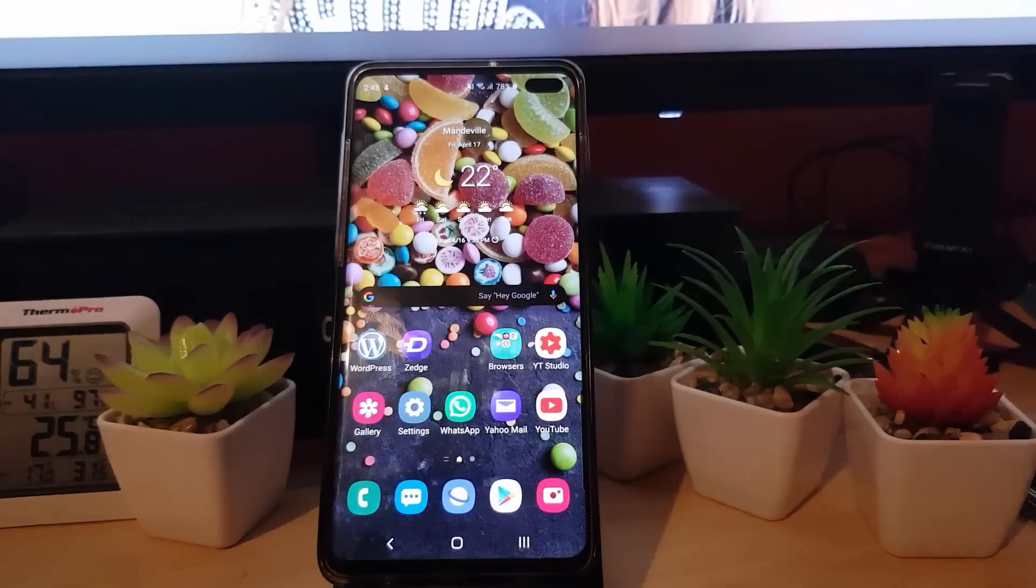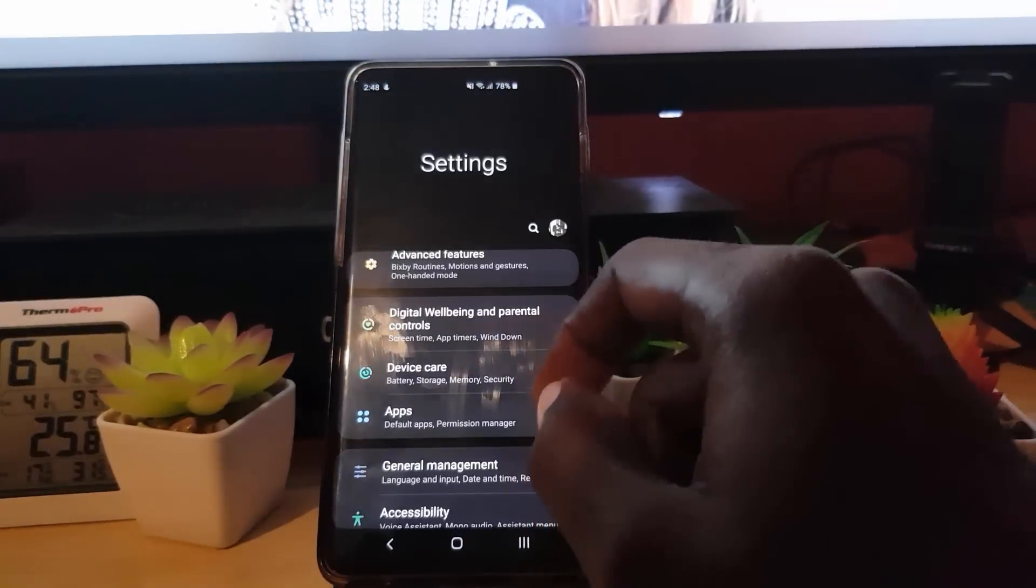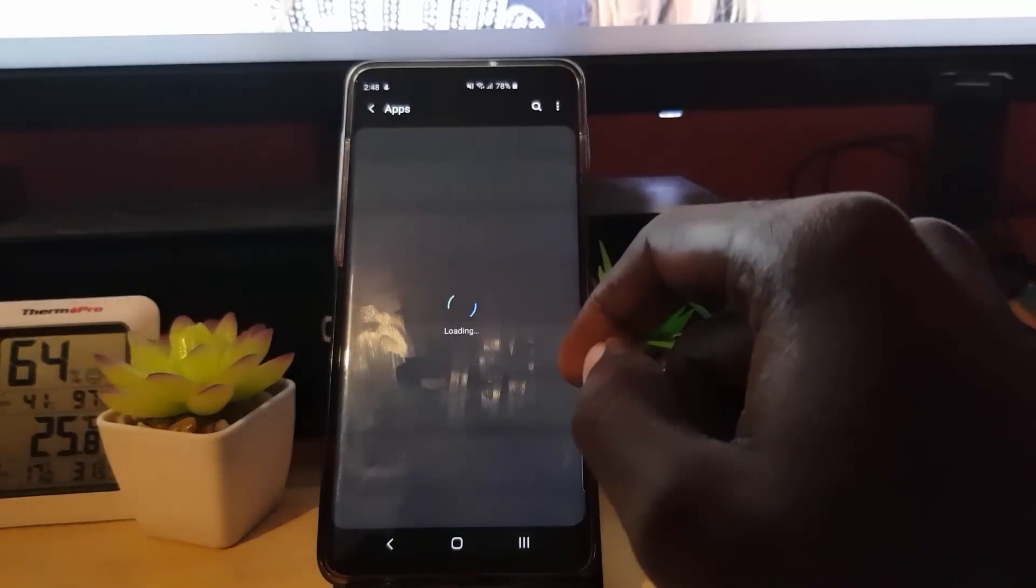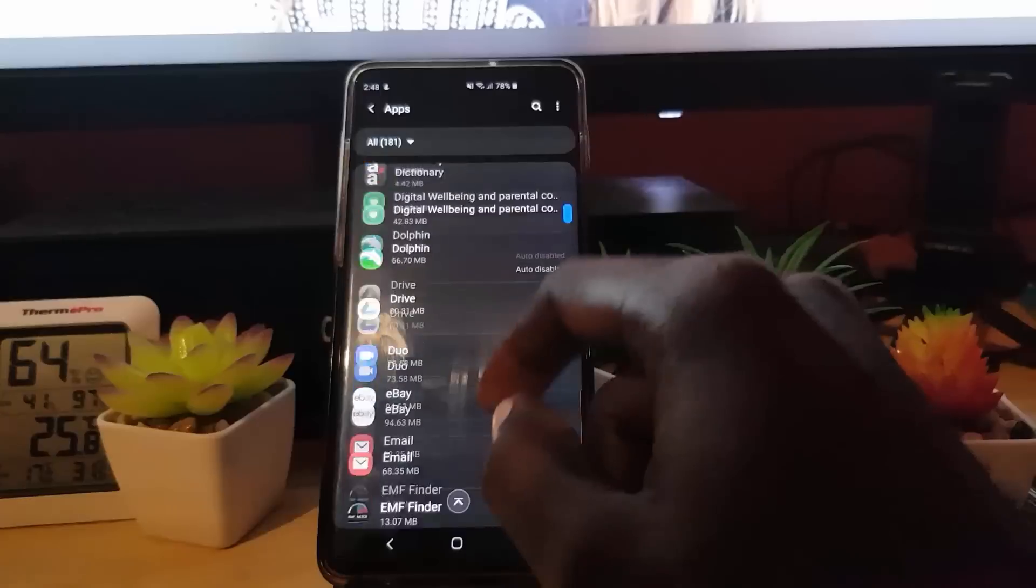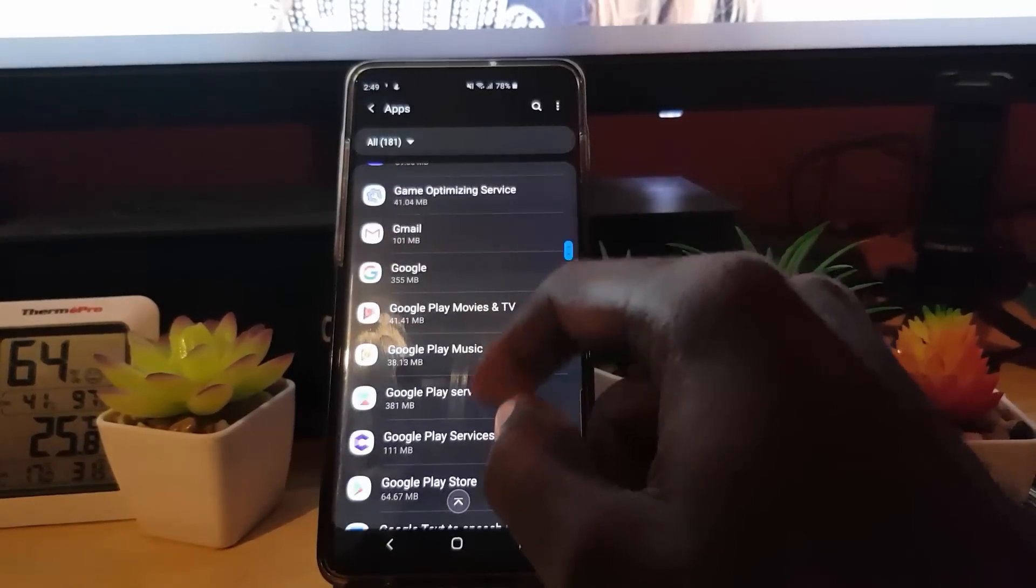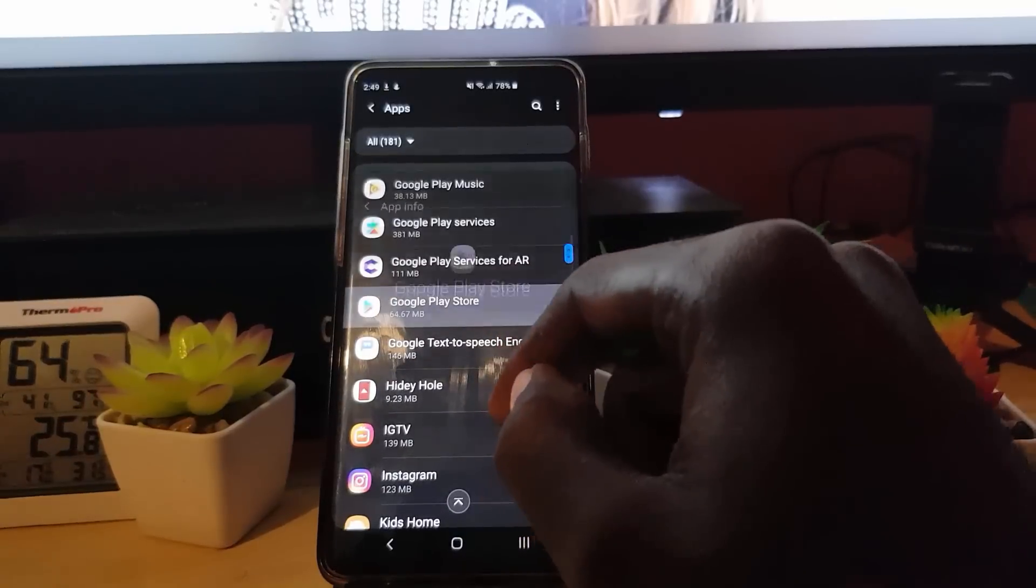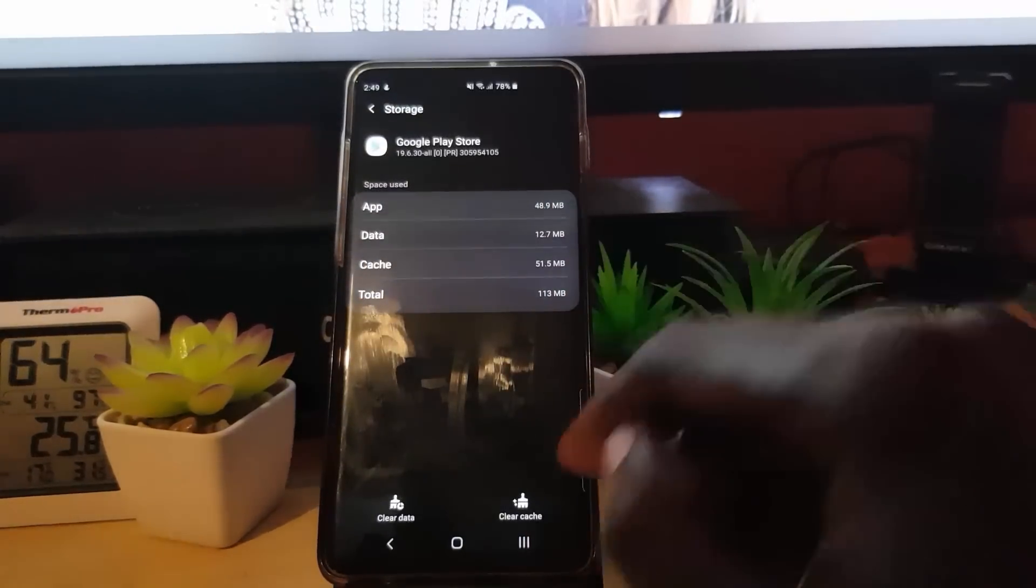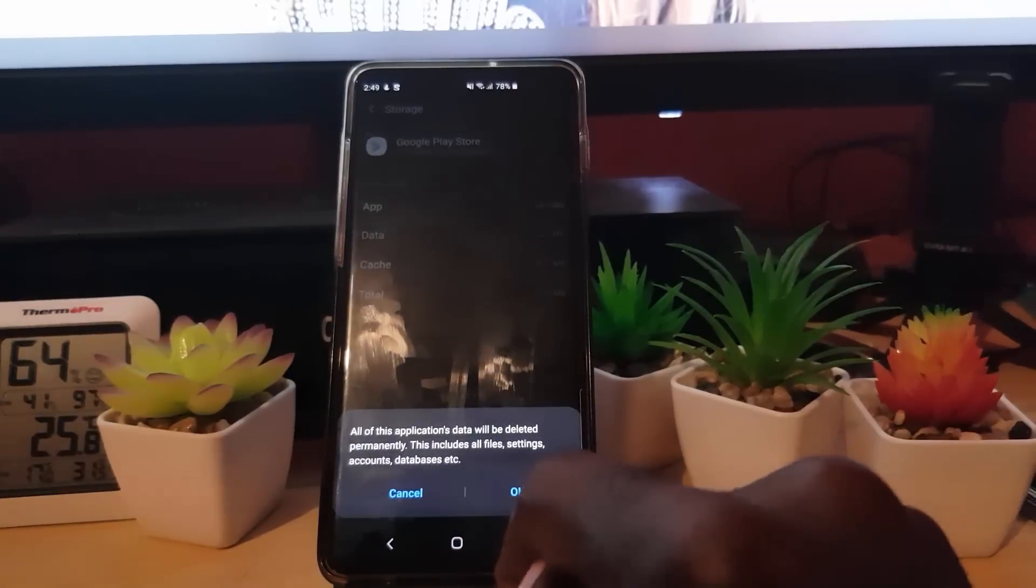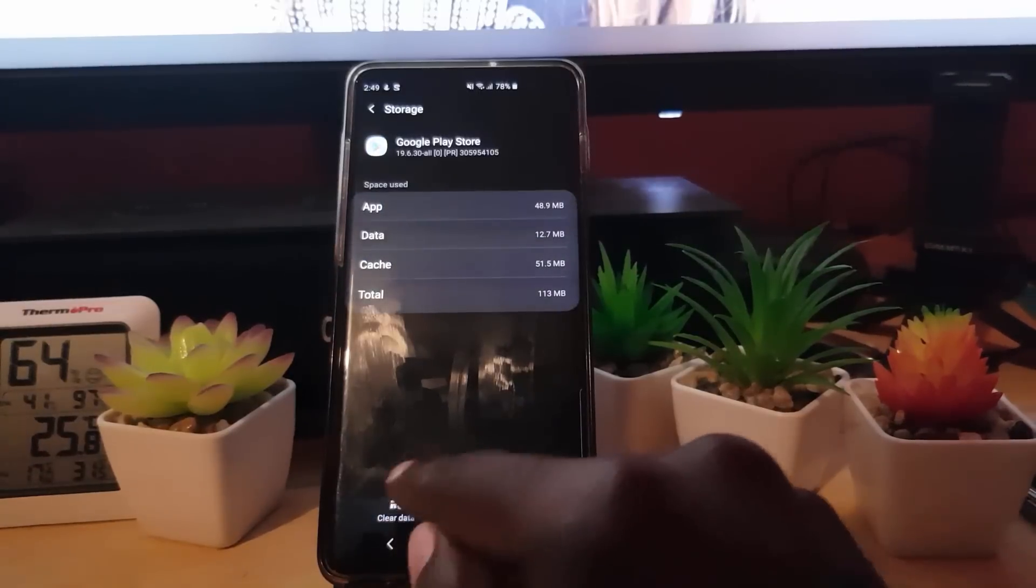And if that doesn't work, go to settings. Once you're in settings, you're going to go into apps. Once you're in apps, you're going to search for Google Play. You can look for Google Play Store here. You're going to go to storage and then you're going to clear data. Go ahead and clear data, hit okay.